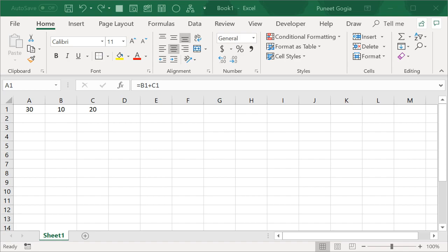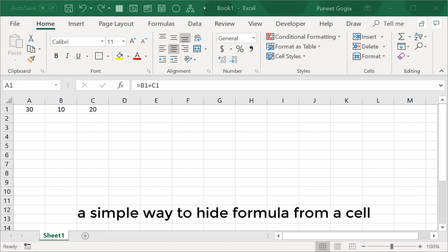Hey everyone, this is Puneet here from ExcelChamps.com and today in this video, I will share with you a simple way to hide formula from a cell.